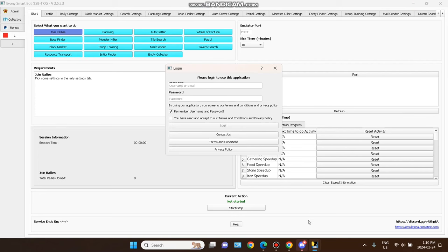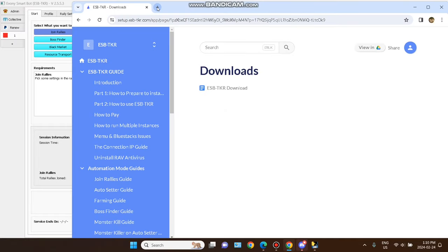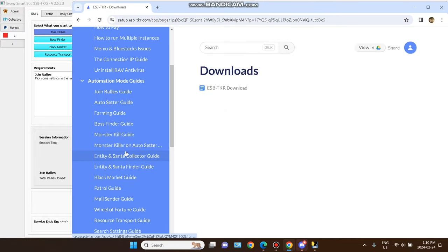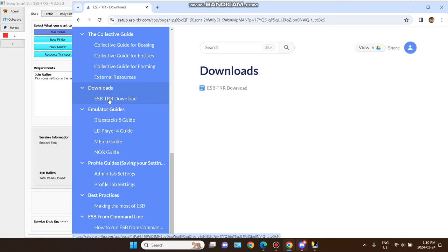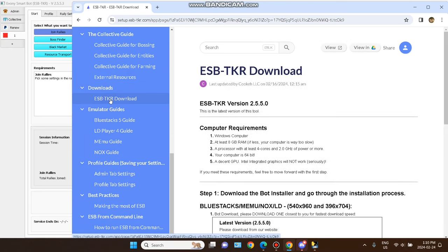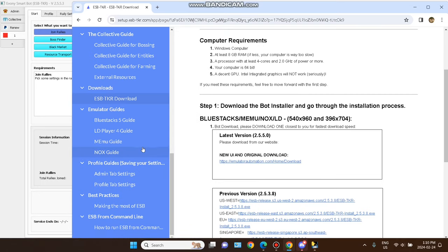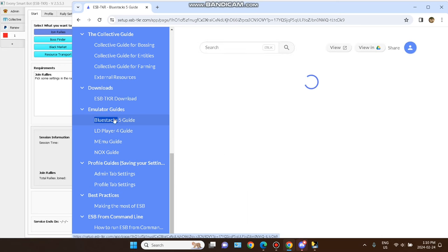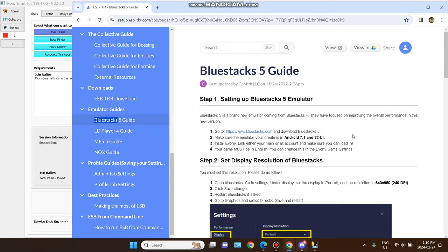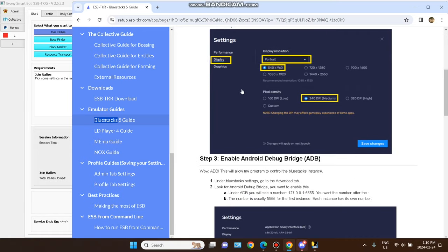Then what you have to do is download Discord. On the website there are different version guides. The best emulator is BlueStack 5. There is a BlueStack 5 guide showing how you set it up — don't miss the settings, because you have to make sure to run more than one instance, meaning more than one account.